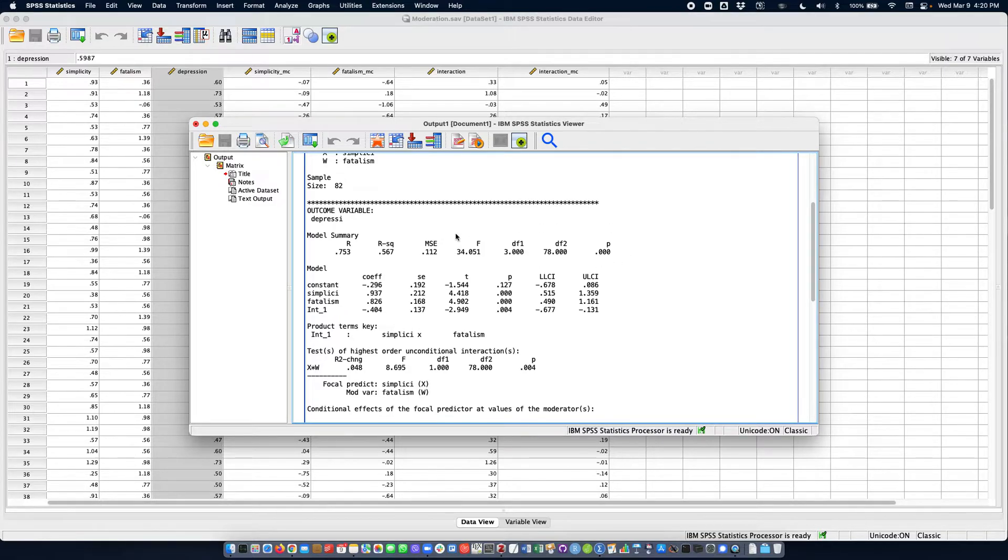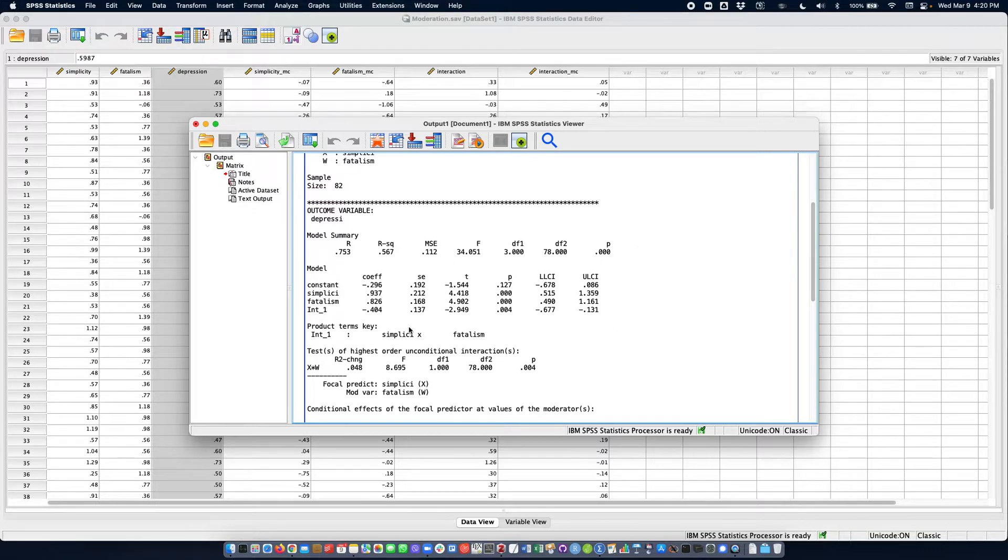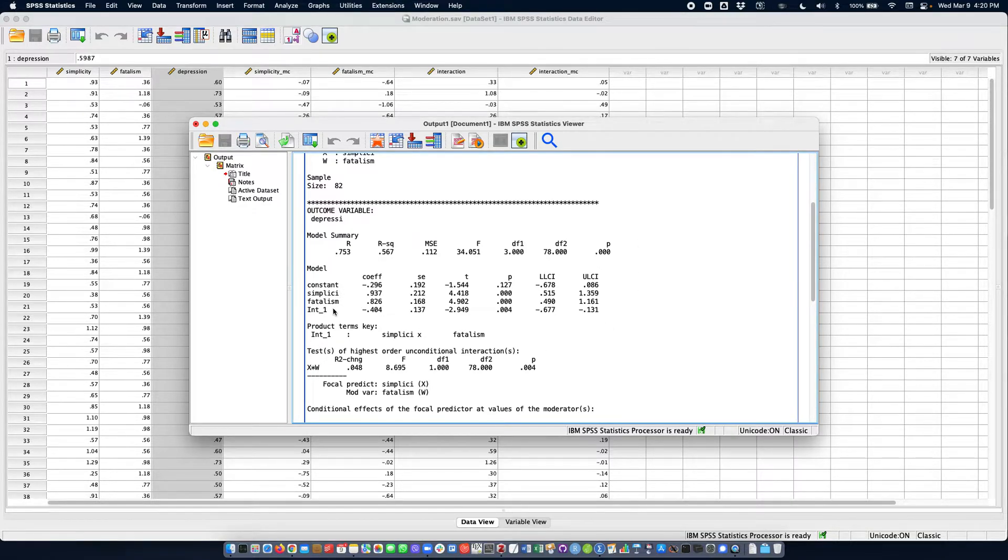But this does not test the interaction effect. This is an omnibus test. It tests all of the effects, all of the slopes—these three effects, not the intercept.